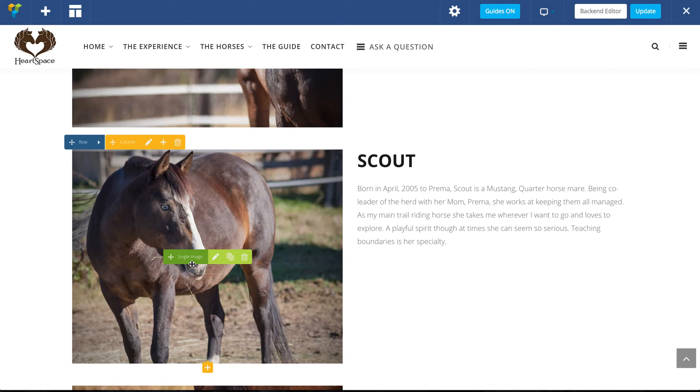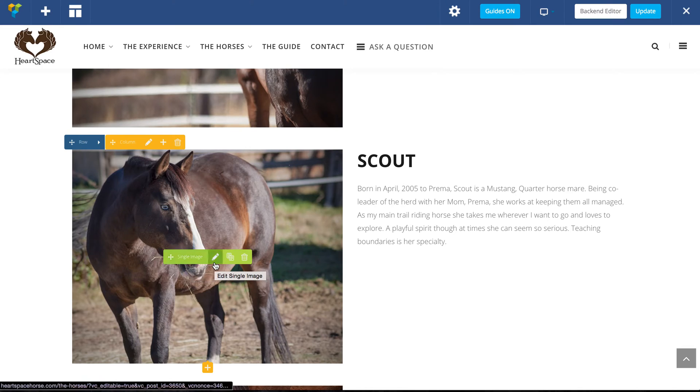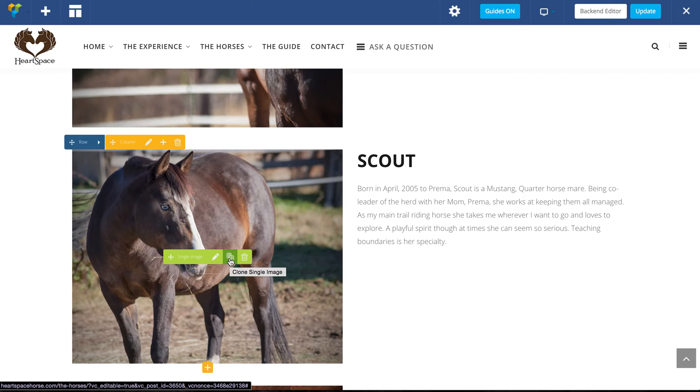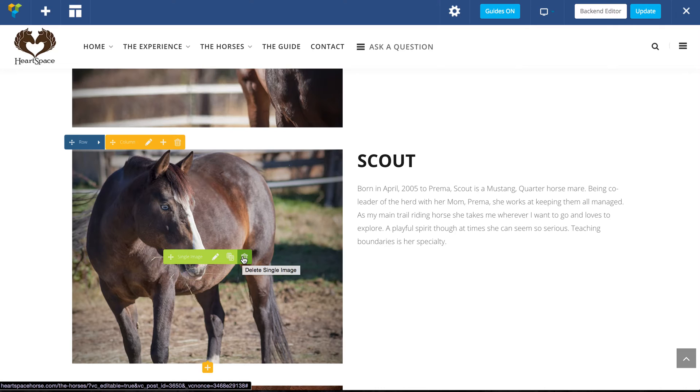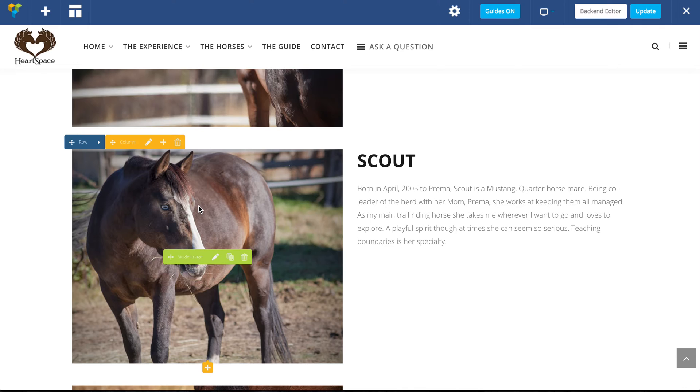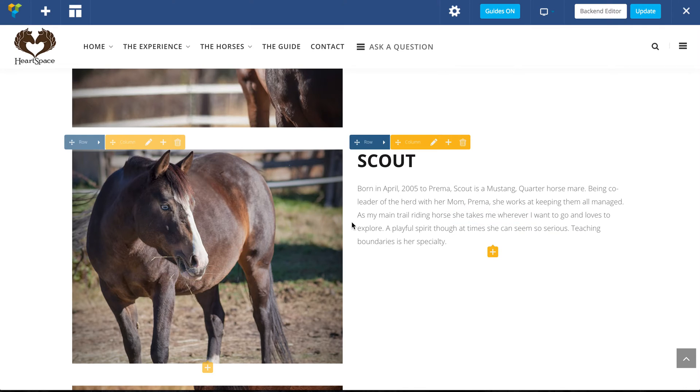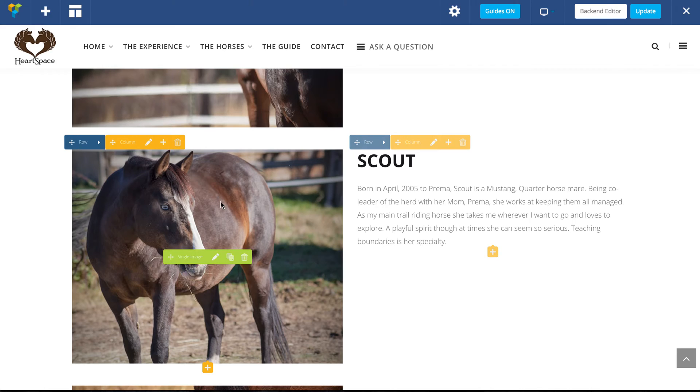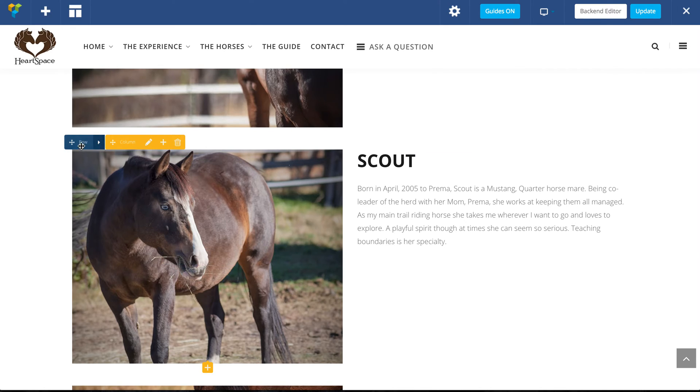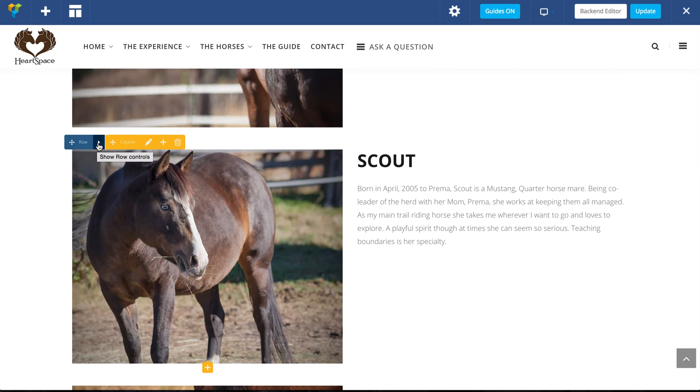I'm going to hover over this image, and in the middle here it says single image. There's a pencil so I can edit it, there's the clone tool so I can make a copy of it, and there's delete. If I want to add a new horse, for example, the easiest way for me to do this would actually be to go to the row, and you'll see that up above, click on this arrow and click the clone button.